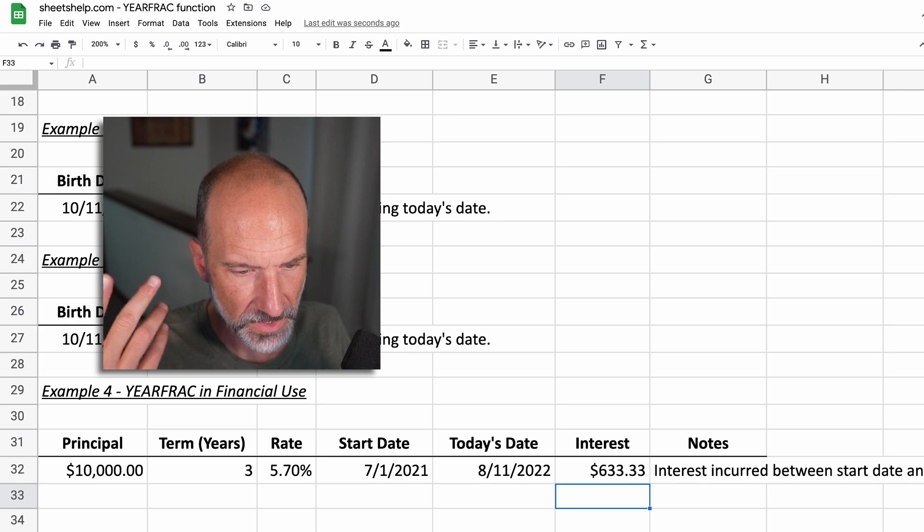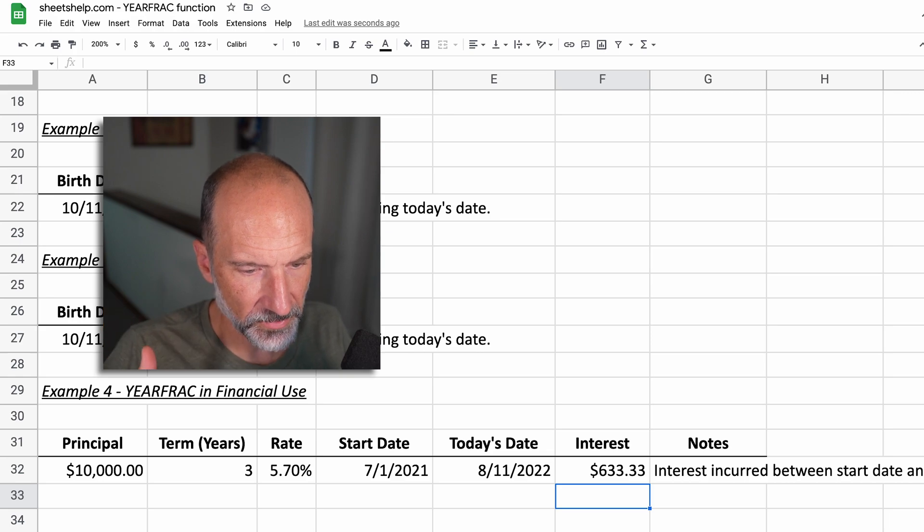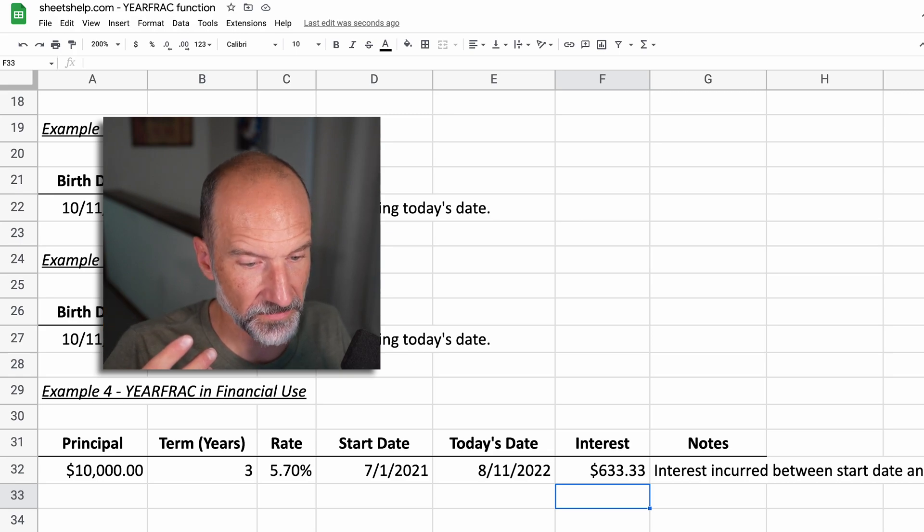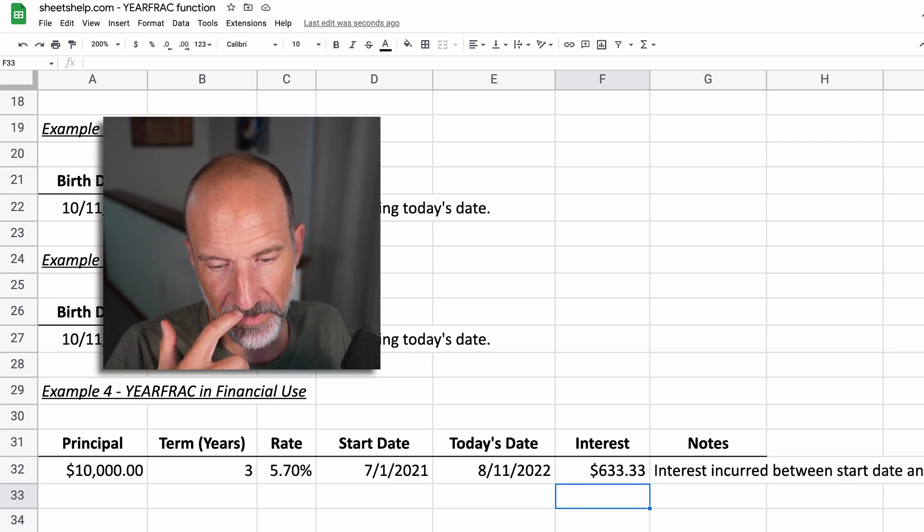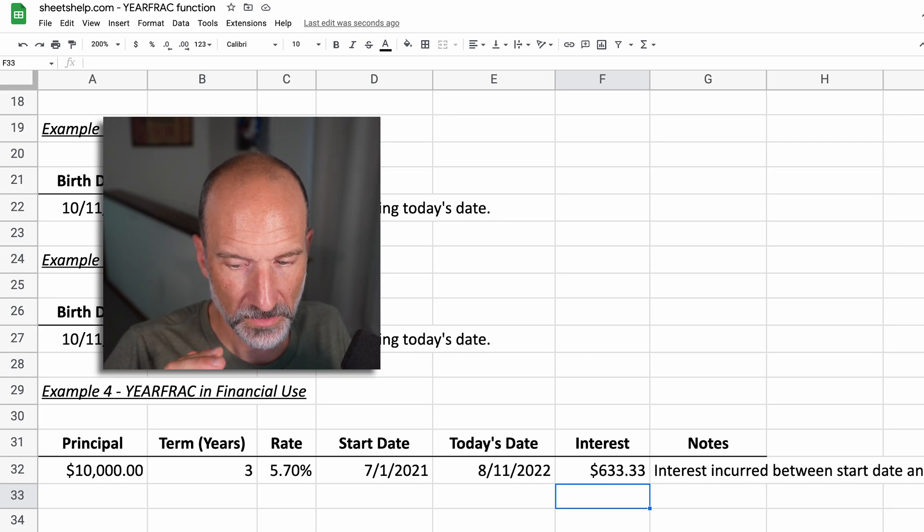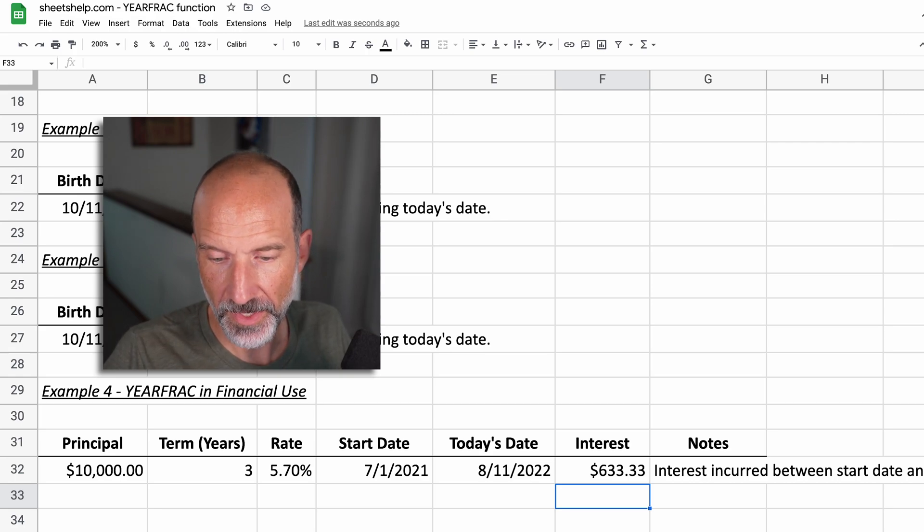So if you think about it, it's a 5.7% interest rate. That makes sense. It would probably be $570 in the first year. It's added on a little bit more than a month on top of that.